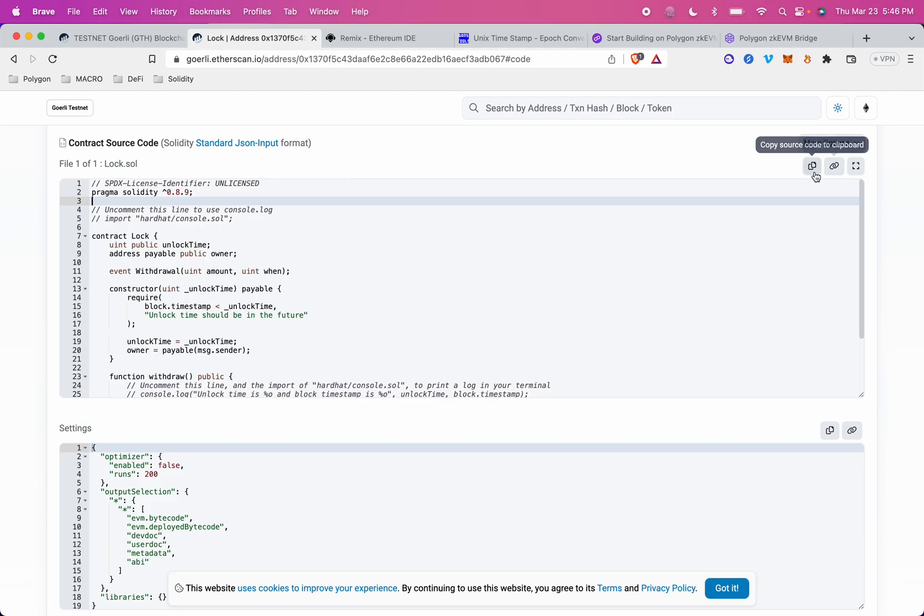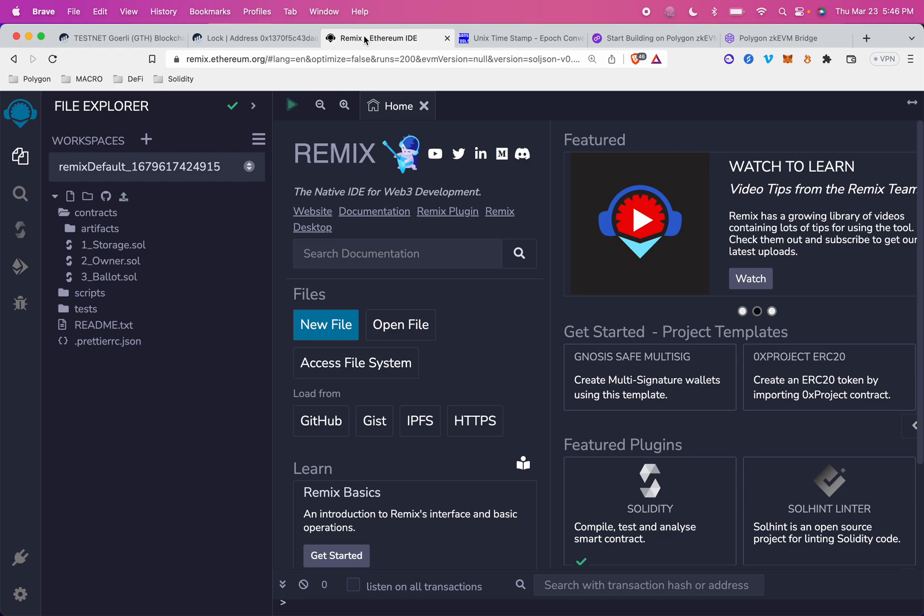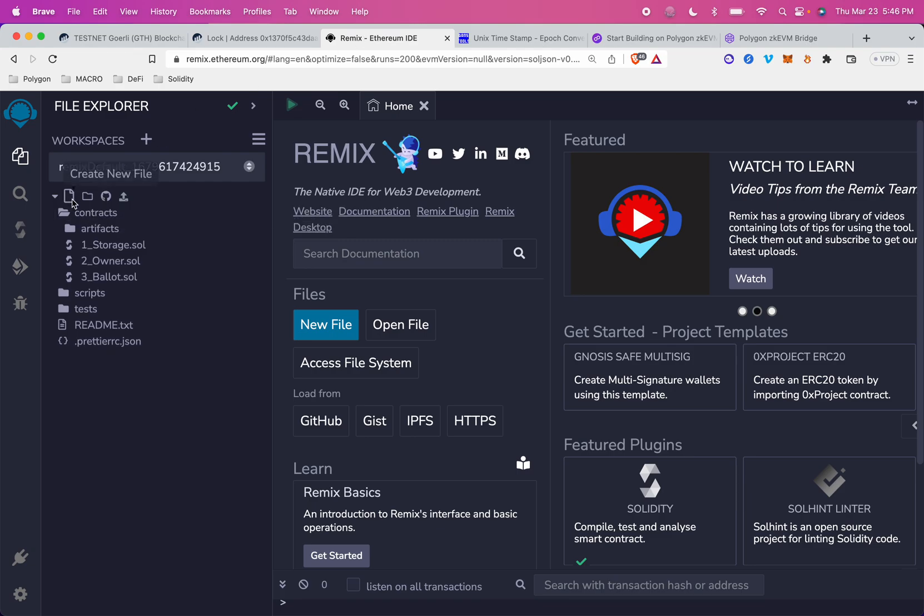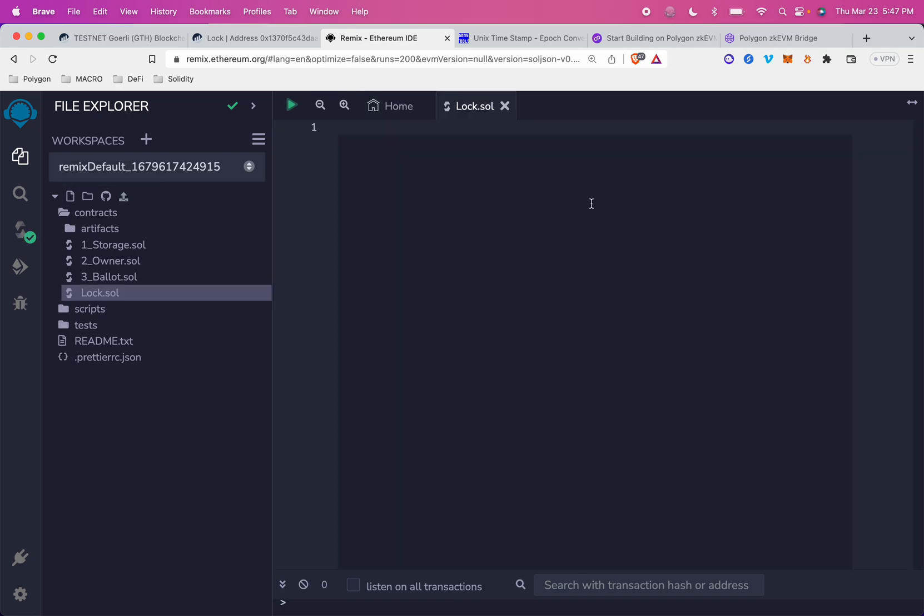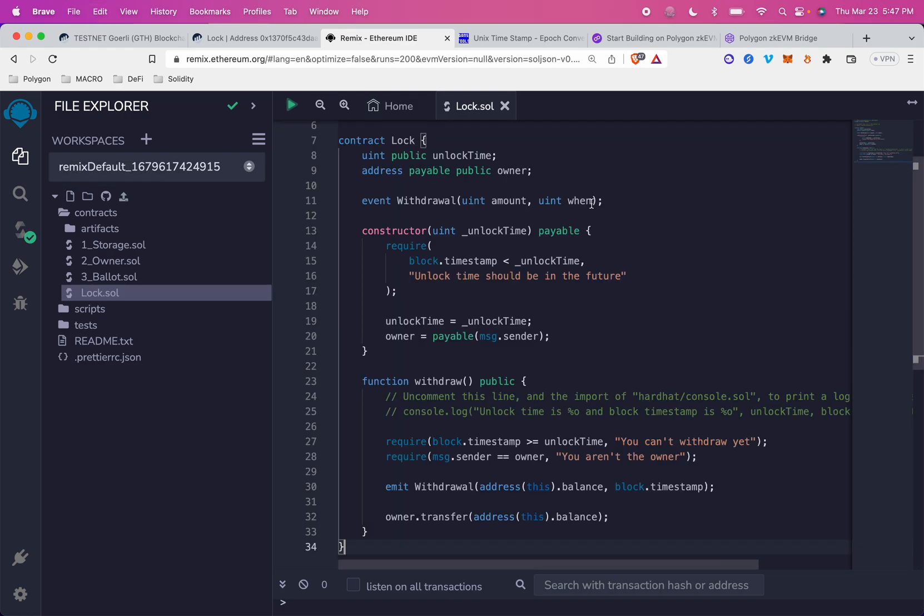All I have to do is copy this code, paste it into Remix by creating a new contract file. So I'm just going to call this lock.sol. I'll paste in that contract code and save it.